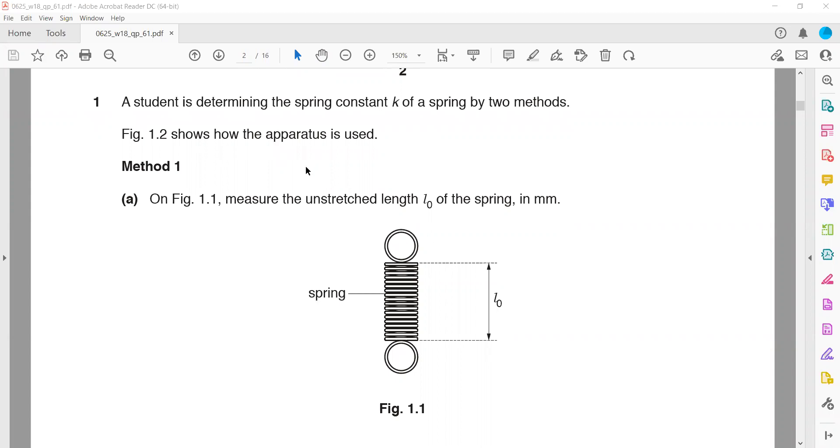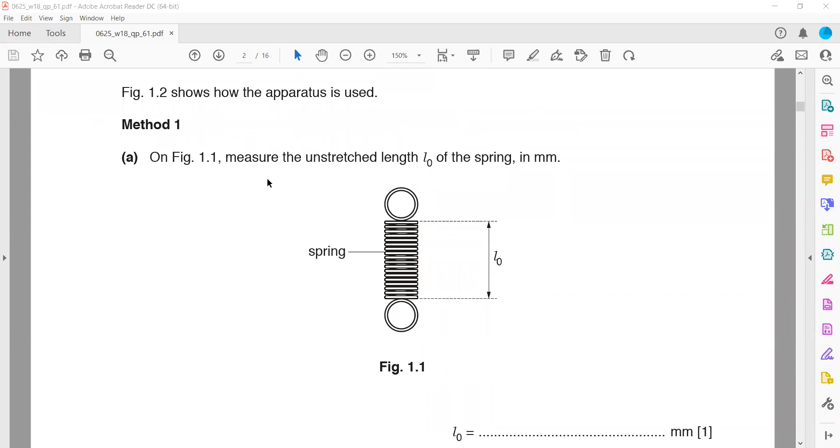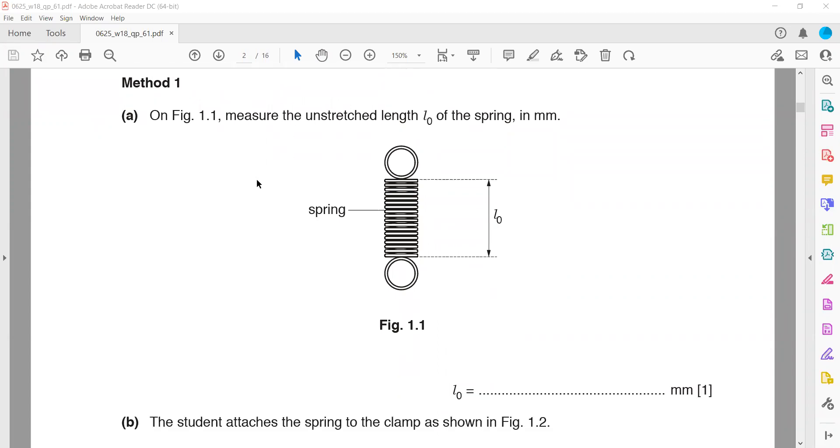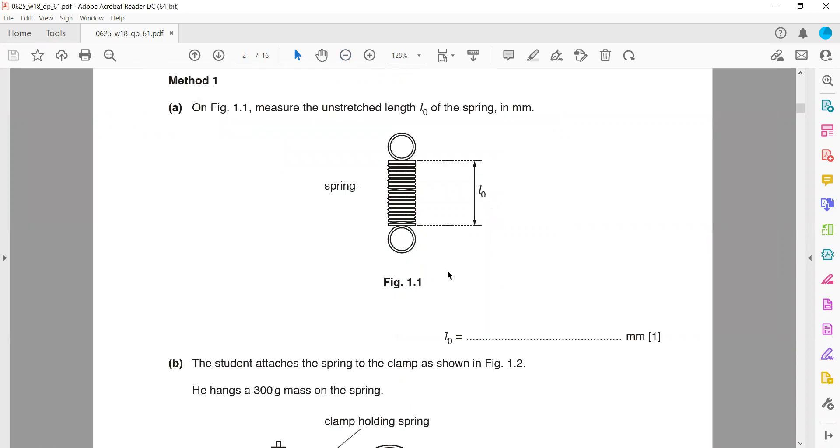Figure 1.1 shows how the apparatus is used. Method 1 is to measure the unstretched length. Using a ruler or scale you have to measure. This is a soft copy so you will not get the accurate answer, but in the exam you will have the hard copy and use your ruler to measure this length.